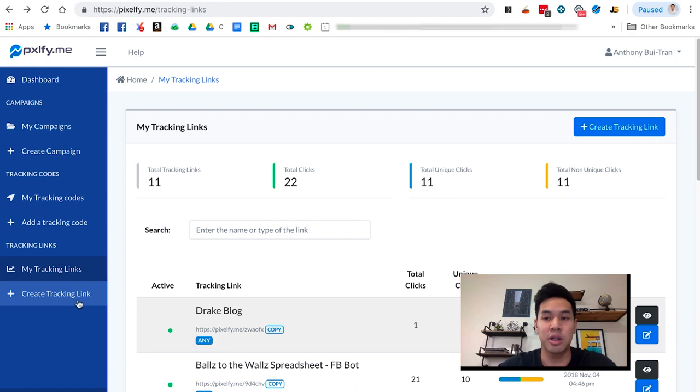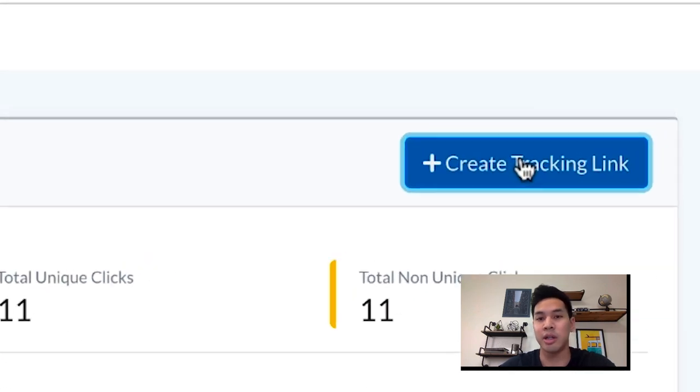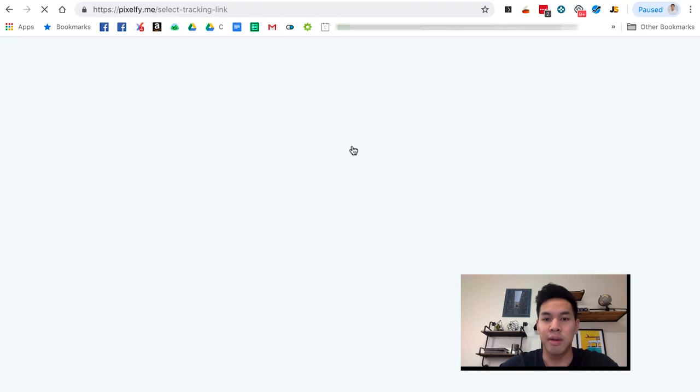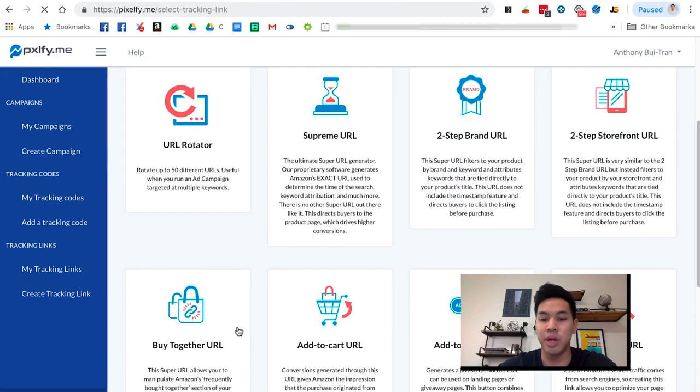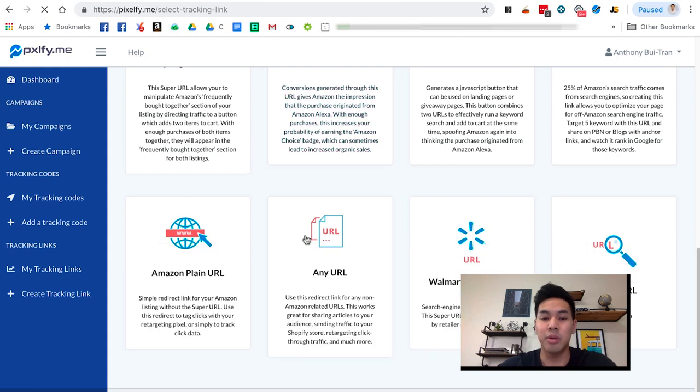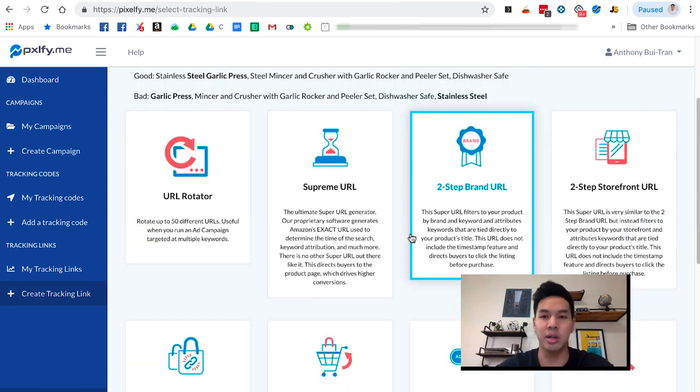Once you get there, you're going to create a tracking link like you would with any other link. The good thing is that all the links we have, regardless if it's Amazon or any URL, you're going to be able to hook up your Google Analytics account to get more data.